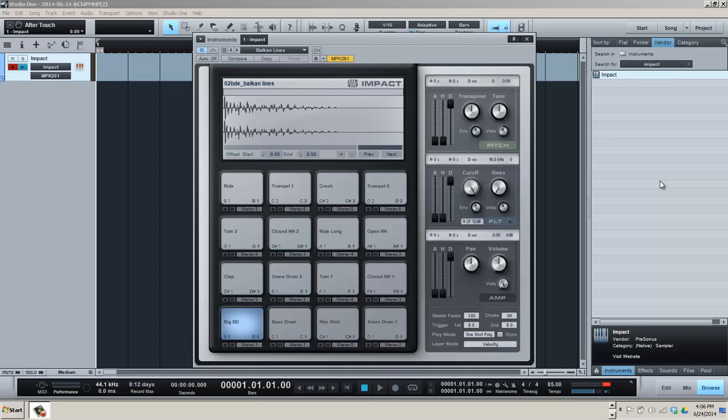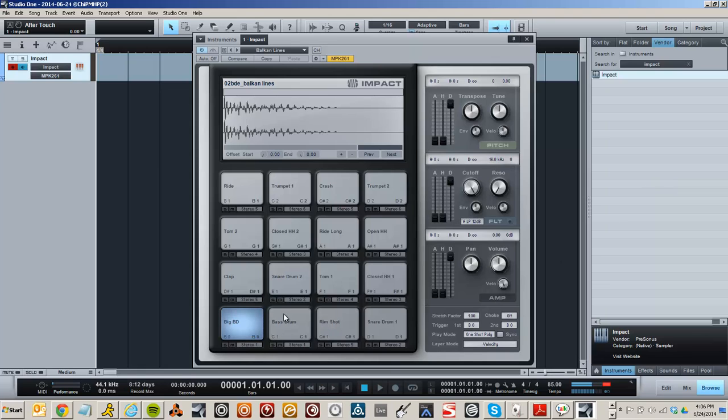I showed you guys in the last video how to map the board completely to PreSonus Studio One, and Ken asked how to use it within IMPACT, the drum machine that comes with Studio One. If you look here on the screen, I have IMPACT loaded already with a drum kit.